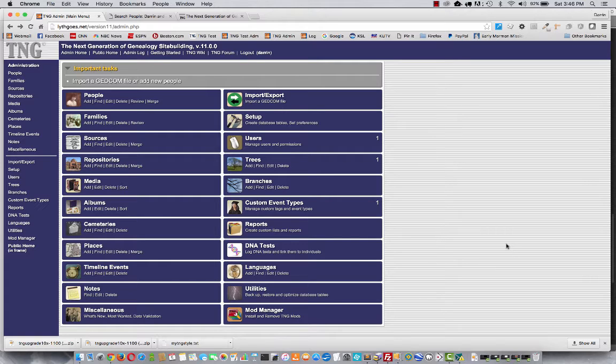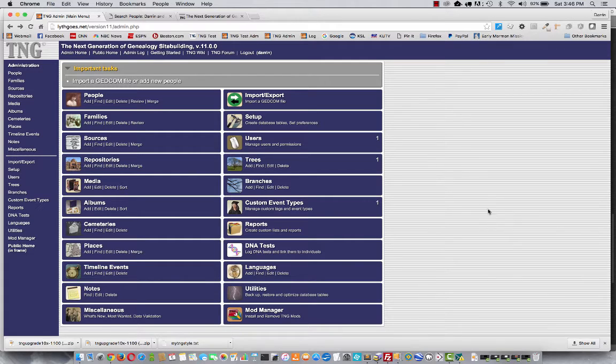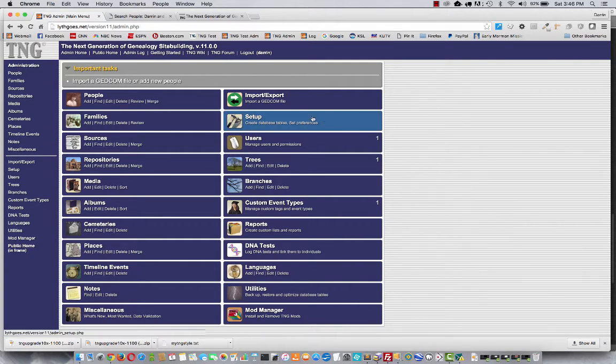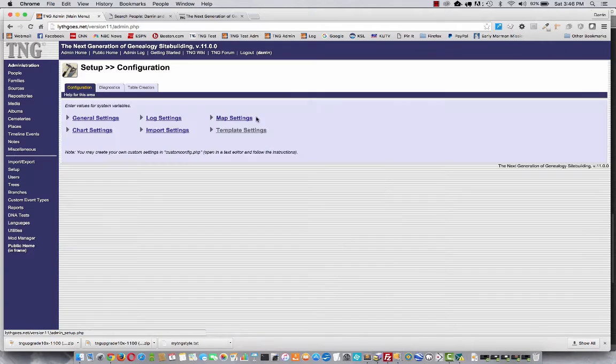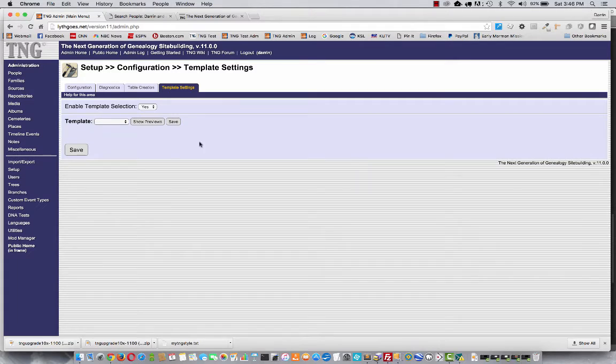So the most obvious thing you can do is to choose a template. I've just installed a brand new instance of TNG 11, and I have not even selected a template yet. Most of you will probably do that during the installation process. But if you've changed your mind, you want to pick a different one, or if you haven't done that for some reason, then you can come into Setup, and then Template Settings, and at any time choose a new template.